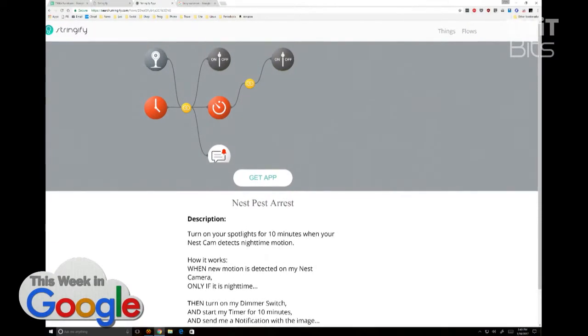If you know Boolean logic, you should be able to figure this out. The difficulty isn't the logic — it's how they have things arranged on their canvas; it's purely a mechanical thing, not a logical one. For example, there's a flow that turns on your spotlights when the Nest Cam detects motion, but only if it's night.